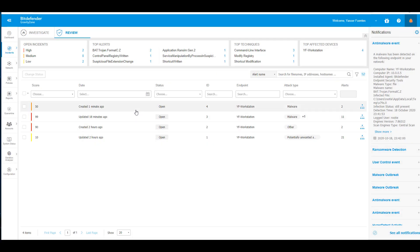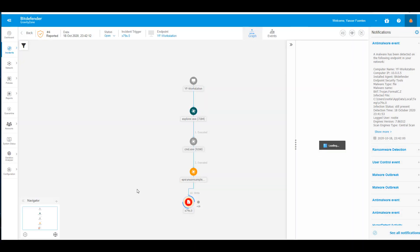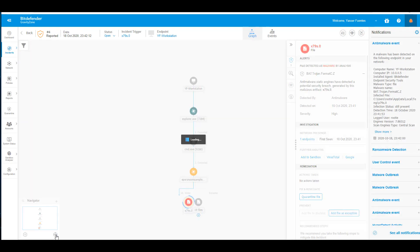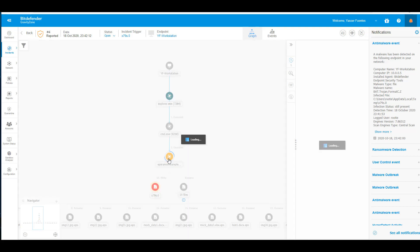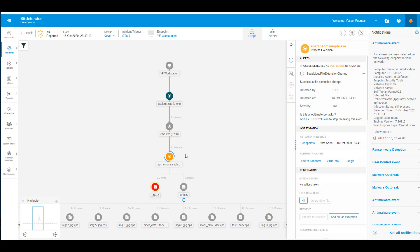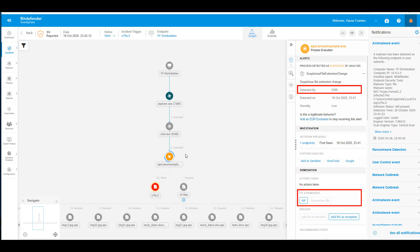On GravityZone, administrators have complete visibility of the kill chain and the files affected by the ransomware attack. For demo purposes, the preventive technologies were set to take no action. As you can see, EDR detected our ransomware sample and security administrators can either kill the active malicious process or quarantine the infected files.